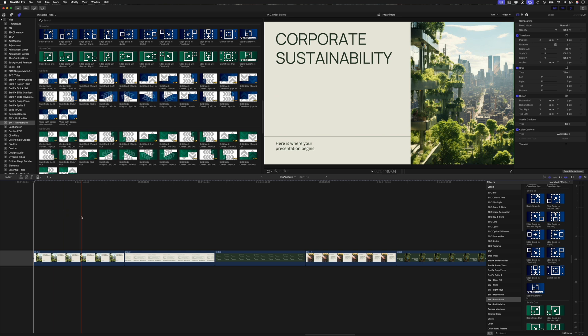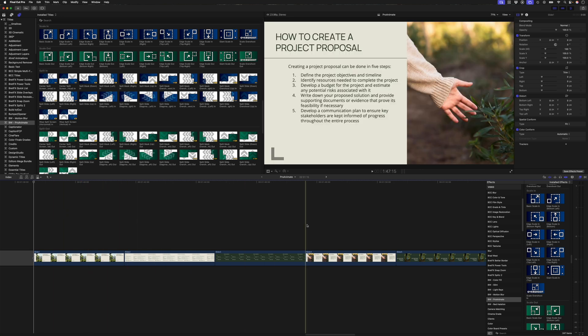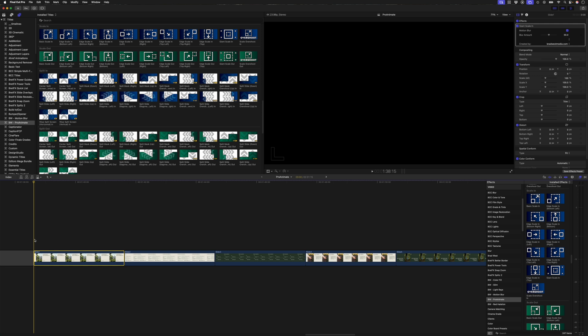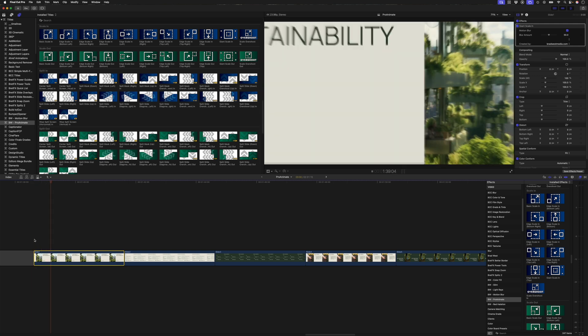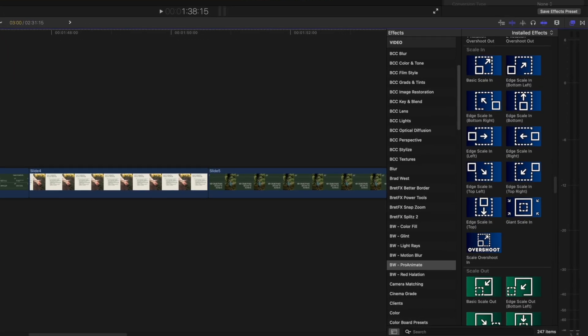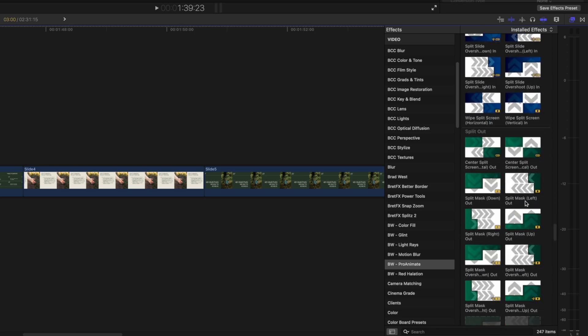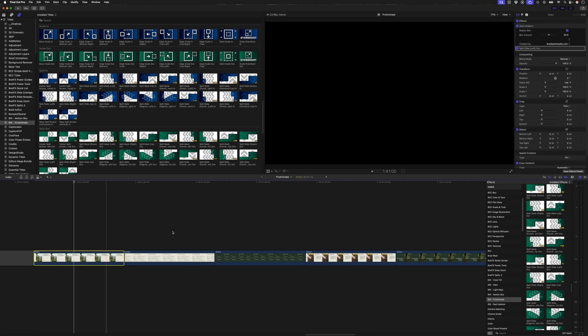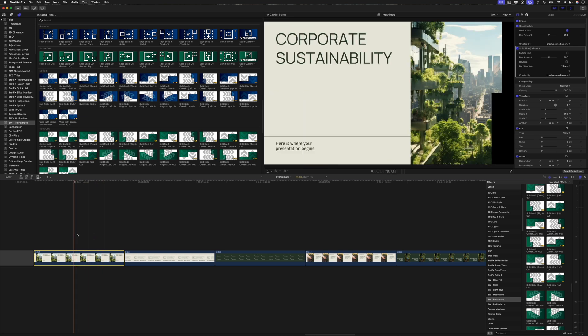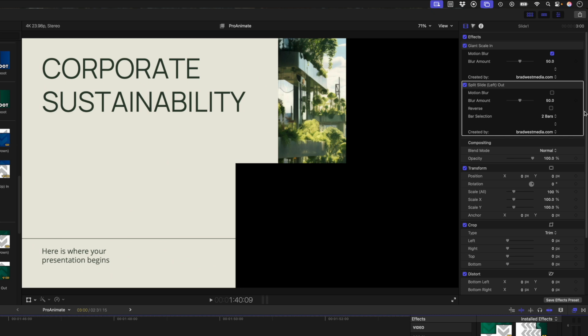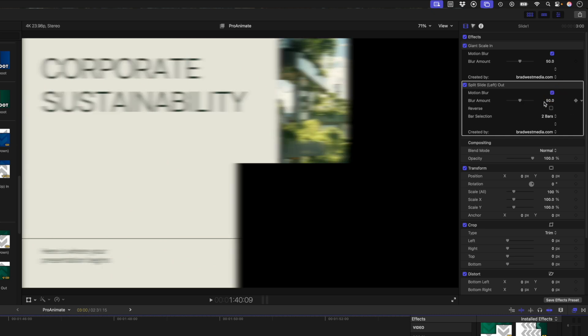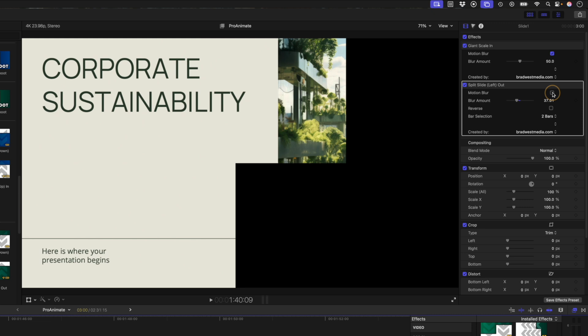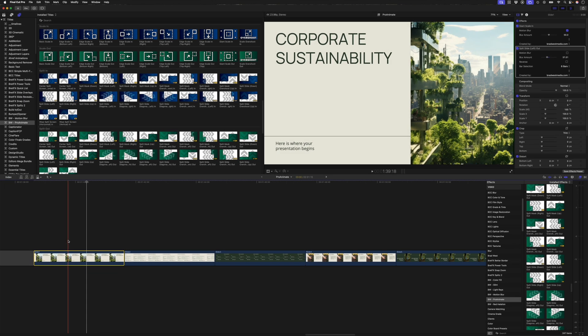You can even use them to transition between slides for presentations. So for example, let's have a giant scale in on the slide. So we start off the presentation like that. And maybe we want to scale out using a split slide transition. So let's go find a split slide left preset and I'll apply that to the clip. You'll see that animates out like that. One of the cool things is you can also customize this. So you can add motion blur if you like and you can adjust the amount of motion blur. I'll turn this off for now and I'll set the bar selection to six. So we have six bars here.